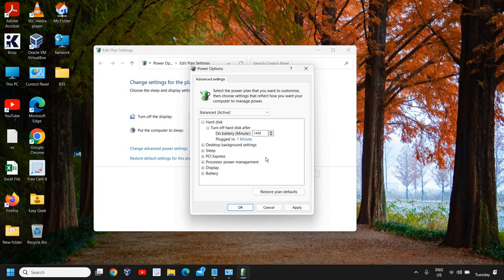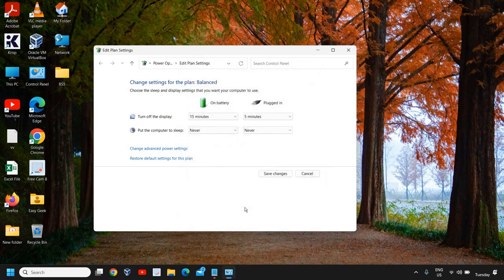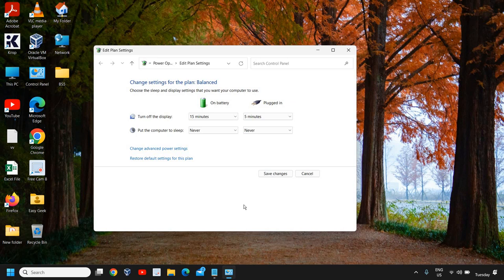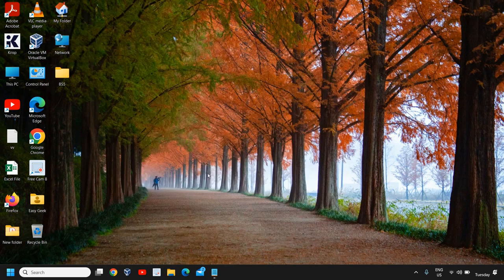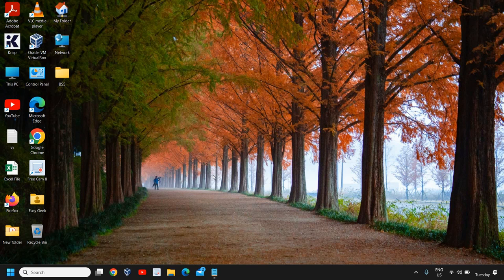So I have entered 1440 minutes. Click on 'Apply' and 'OK'. Next time when you flip your laptop, it will still continue downloading. Please don't forget to click on 'Save changes'. Once you do that, you have successfully set your computer for downloading even if you put your computer to sleep.